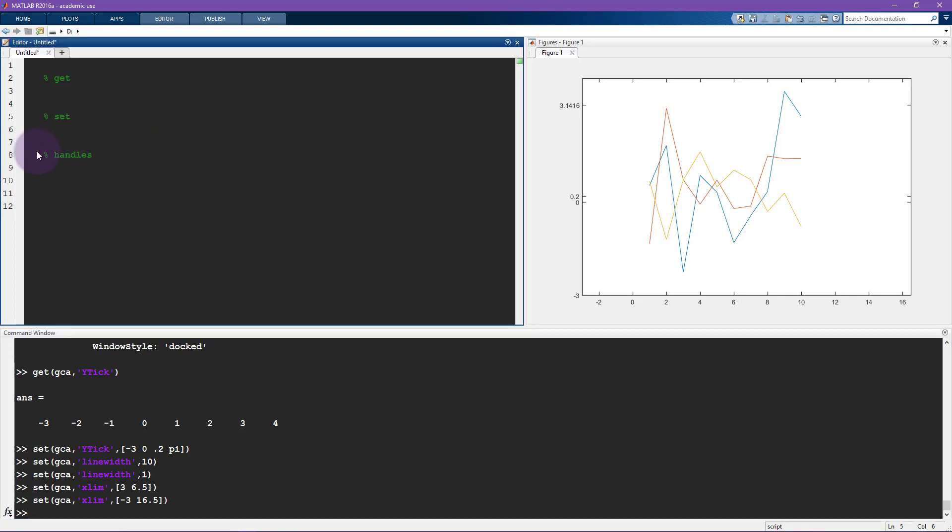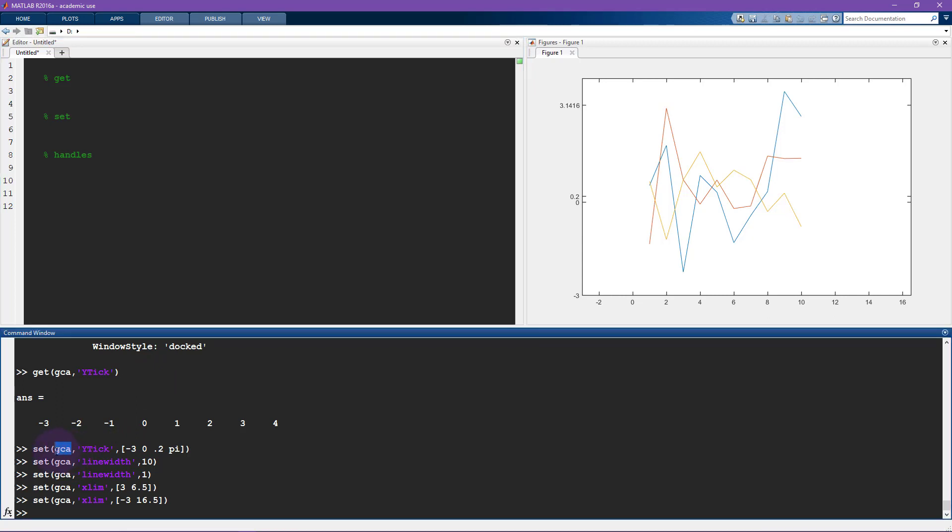The last thing I want to show you is handles. So far, I've been getting and setting things using basically just two default strings. So gca for get current access or gcf for get current figure. There are many, many other possibilities. And to access these other possibilities and other components, other objects in the graphical space, you need to use handles.